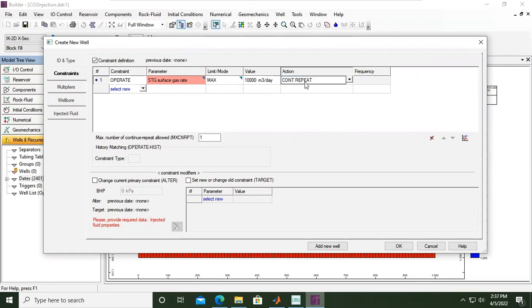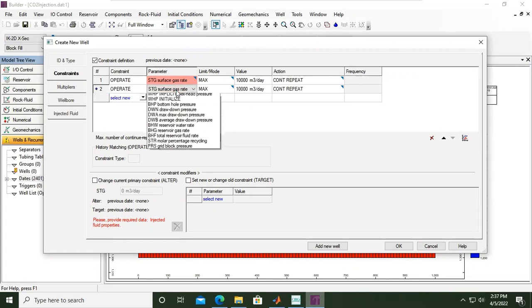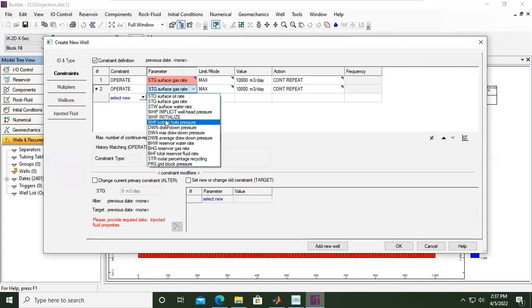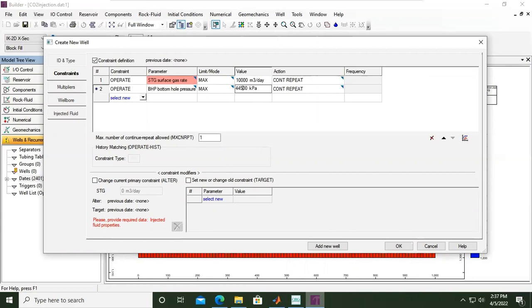It's continue repeat. Then the second constraint is operate. I will set the bottom hole pressure - bottom hole pressure maximum - to be 44,500 kPa. Again it's continuous. So I have two control points: the surface gas rate and the bottom hole pressure or bottom hole injection pressure.